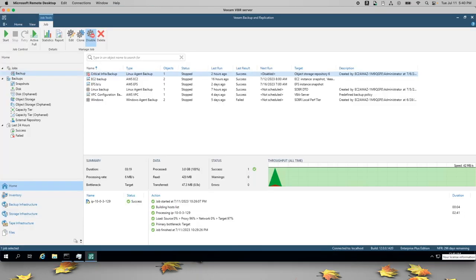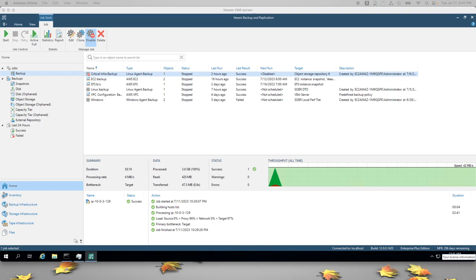I hope this has been a helpful overview of how to use Amazon S3 and Veeam to backup your data. Thanks for watching.